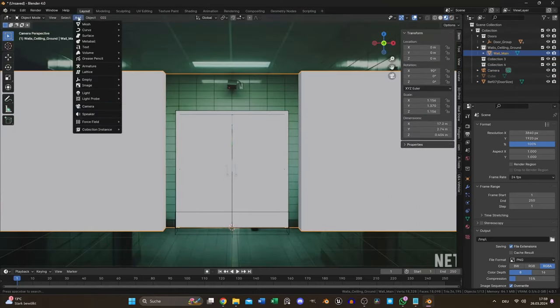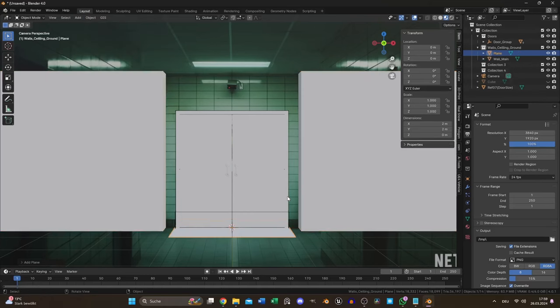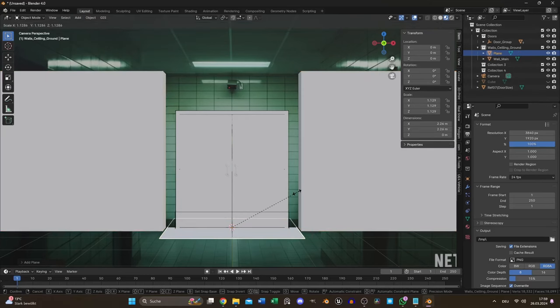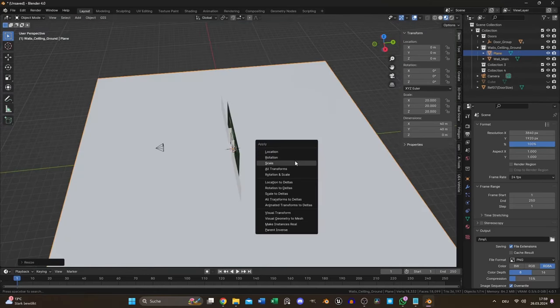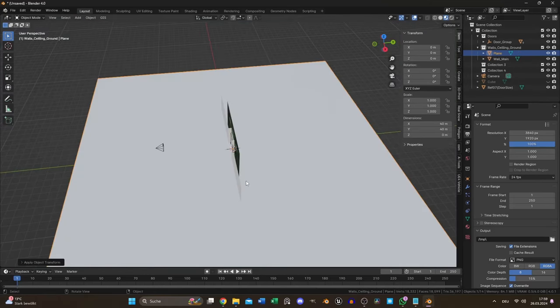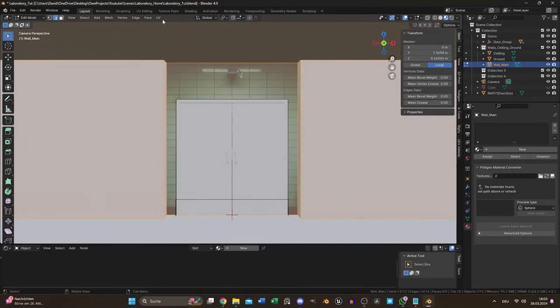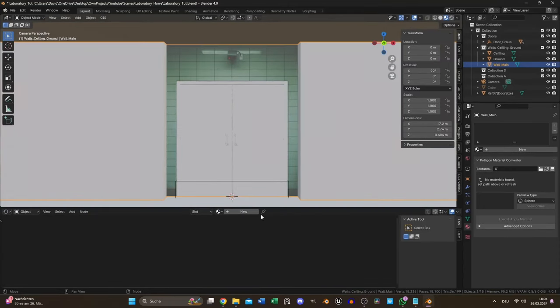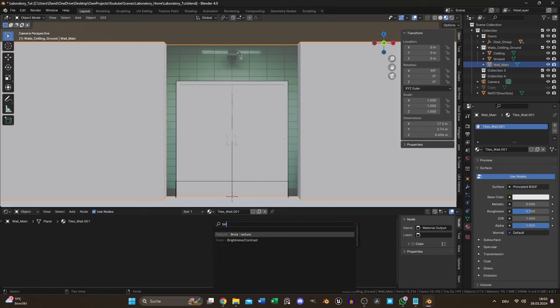I used a second plane for the ground. After scaling I always applied the scale to avoid issues with modifiers and modeling. I unwrapped everything and started working on the tile texture.